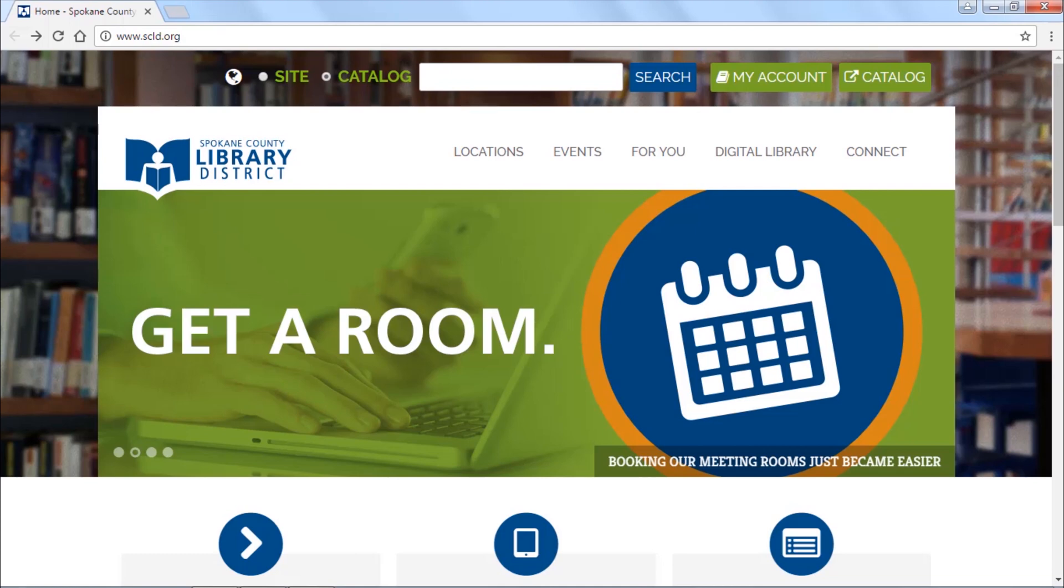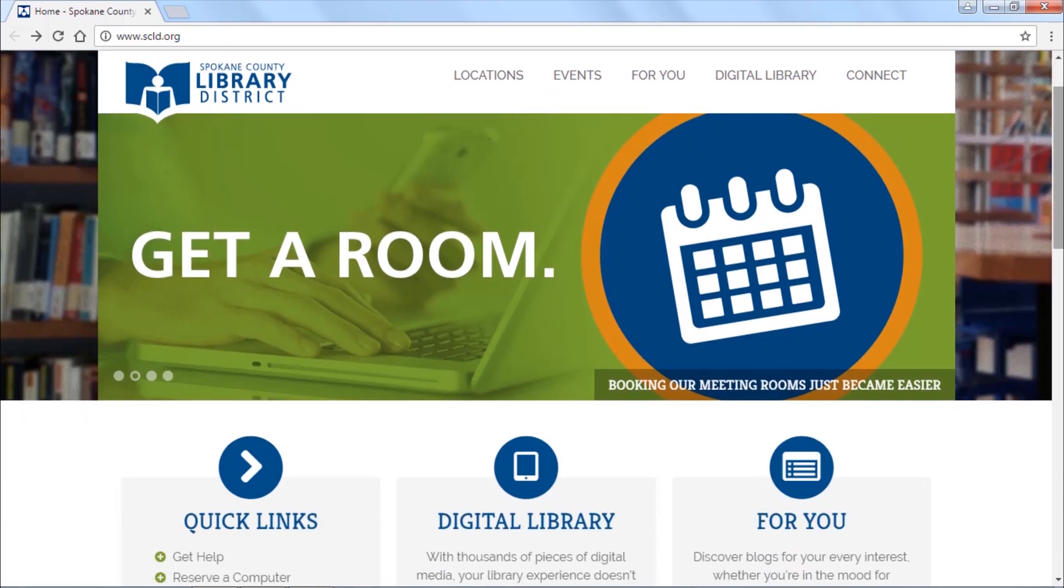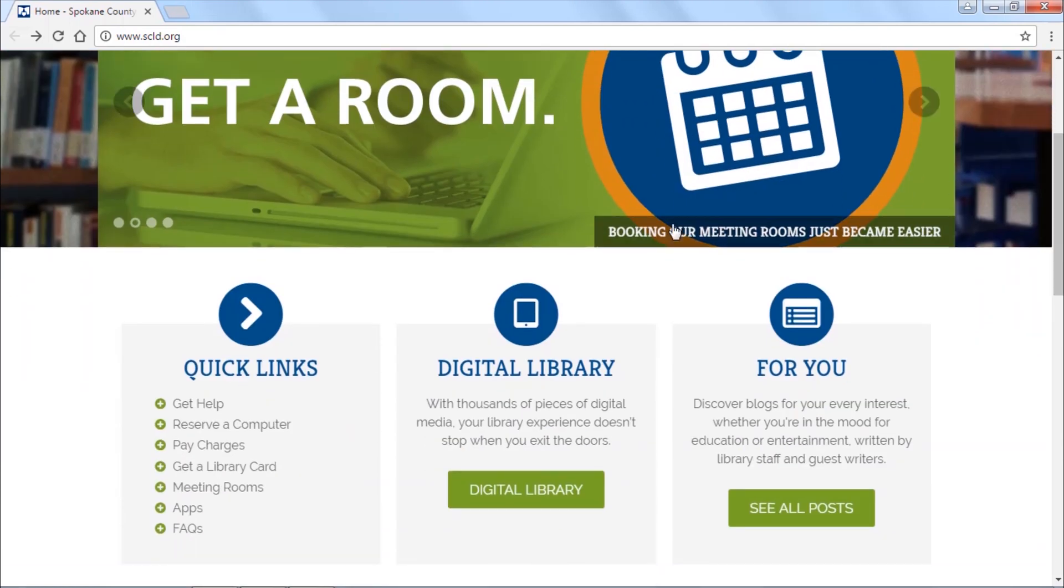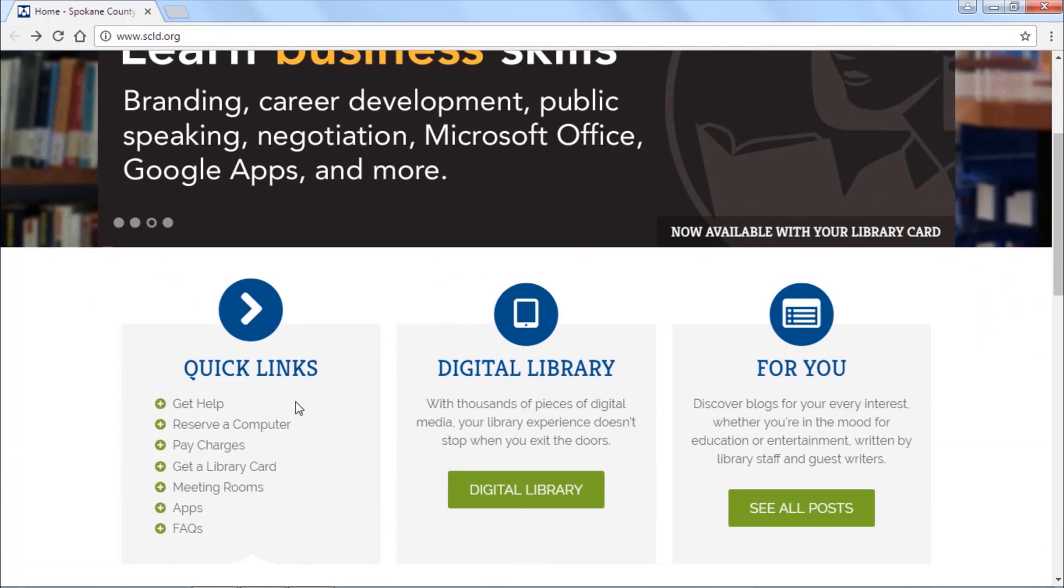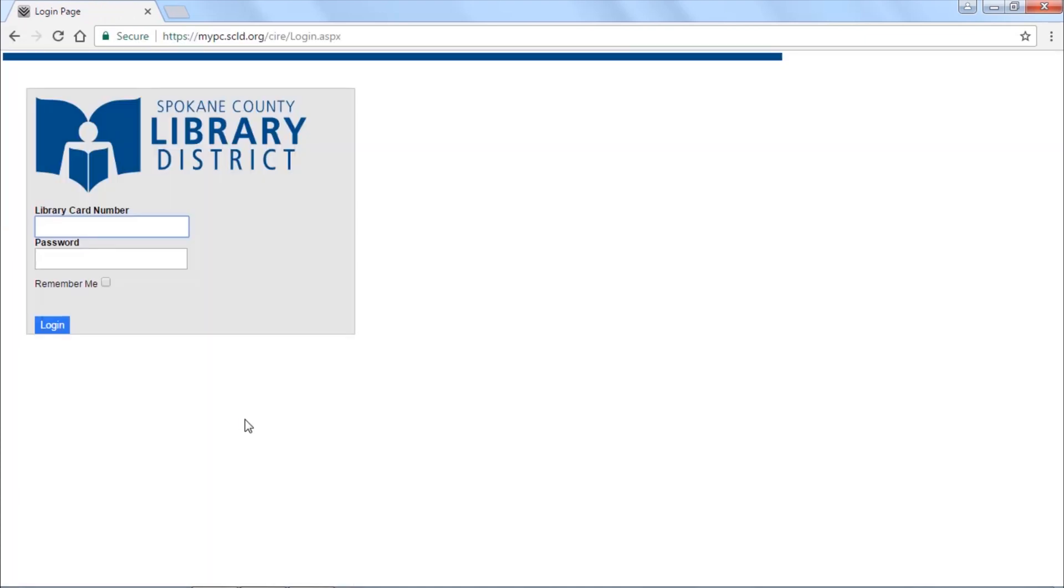Scroll down to Quick Links and click Reserve a Computer. Enter your library card number and password. If you're on a public internet station or catalog computer, be sure the Remember Me box is unchecked. Then click Log In.